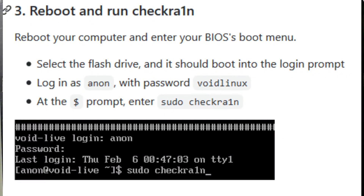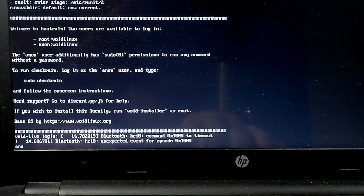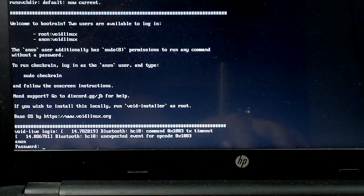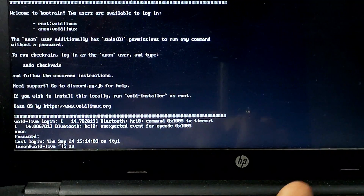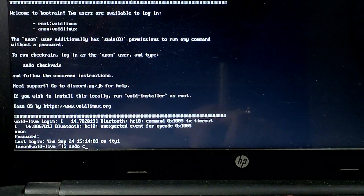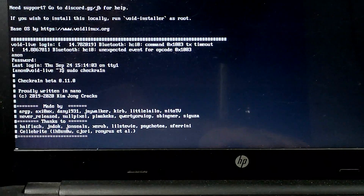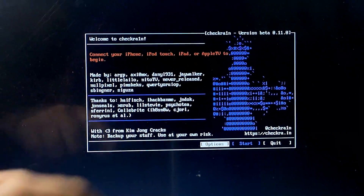You have to enter the username and password to boot checkra1n. First type 'anon' and hit enter. After that it will ask for the password — type 'voidlinux' and hit enter. Then type 'sudo checkrain'. Sudo will give root permission and boot checkra1n directly. Hit enter and you will see the 0.11.0 checkra1n version running in bootrain.